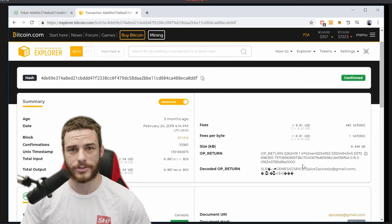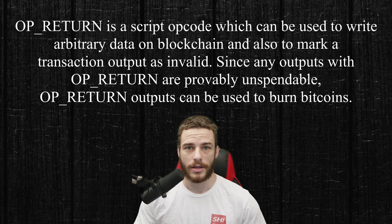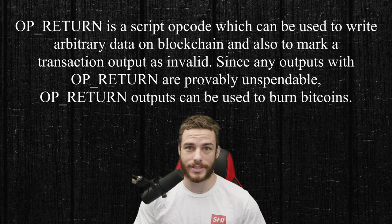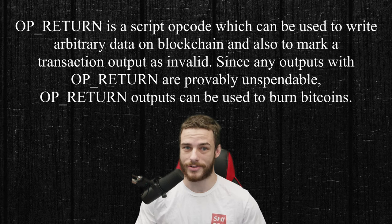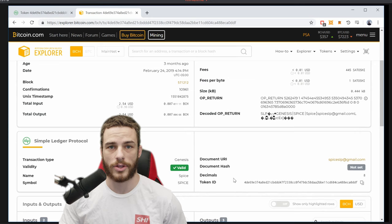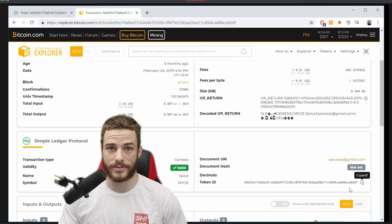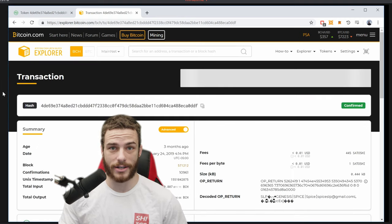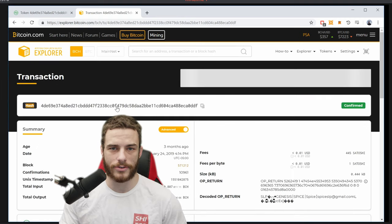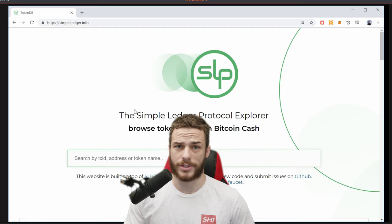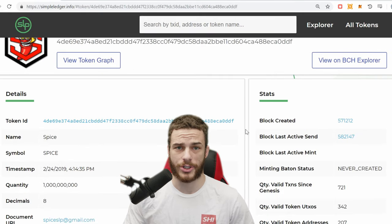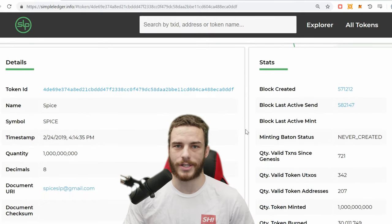The tokens are stored in the OP_RETURN of a transaction. An OP_RETURN is an additional text field that is pegged onto a transaction. The token ID is the hash of the minting transaction — this is the unique identifier to distinguish the token from any other token.